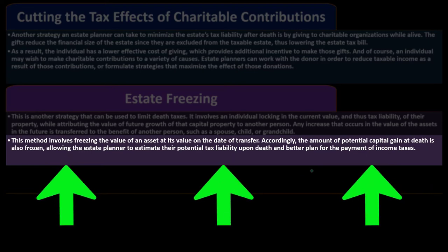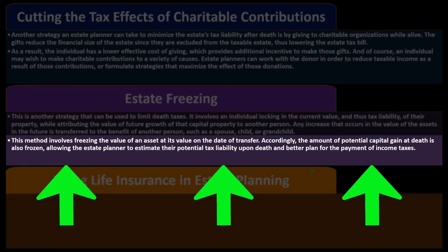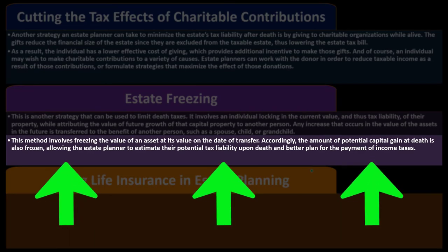Accordingly, the amount of potential capital gain at death is also frozen, allowing the estate planner to estimate potential tax liability upon death and better plan for the payment of income taxes. More detail on these strategies may be covered in future presentations.